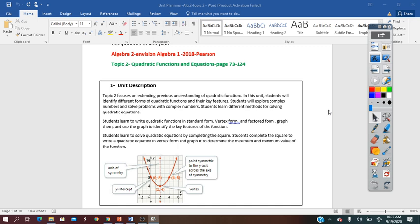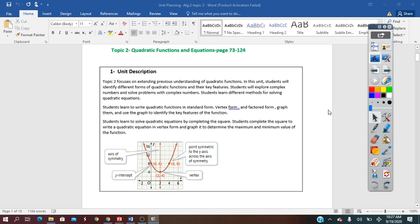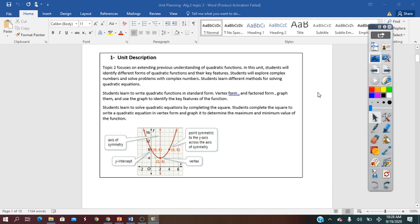They will use different methods in solving quadratic equations and different methods to write quadratic functions, which means writing quadratic functions in standard form, vertex form, or factored form.